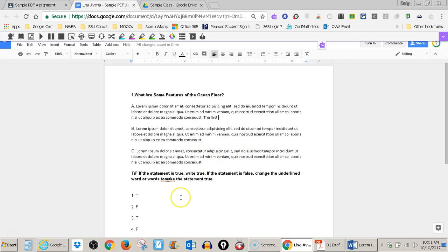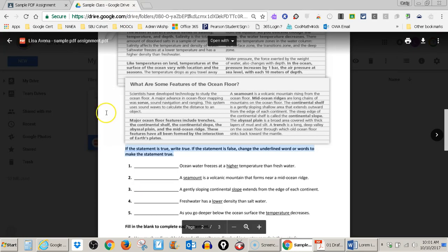But let's say I'm done. I've used my tools. I've answered all my questions. I can just go ahead and close it because changes are saved automatically.